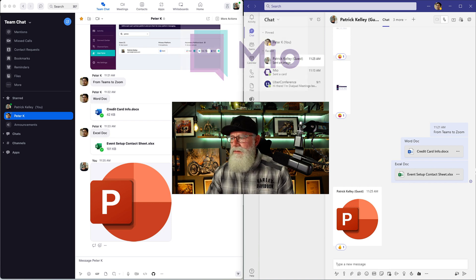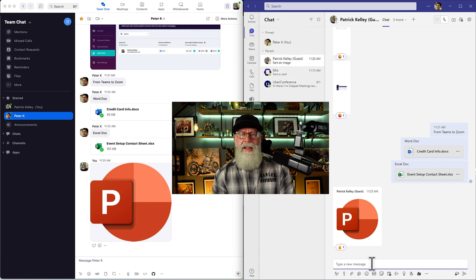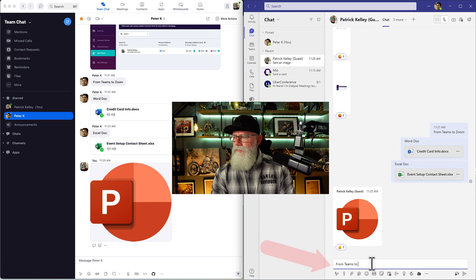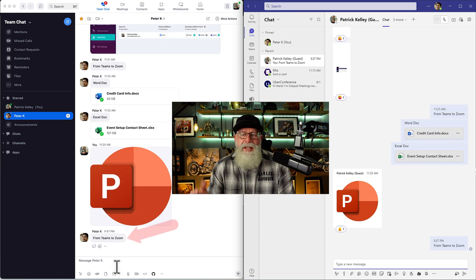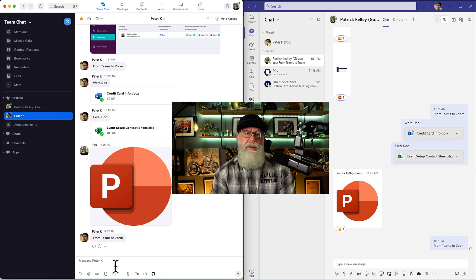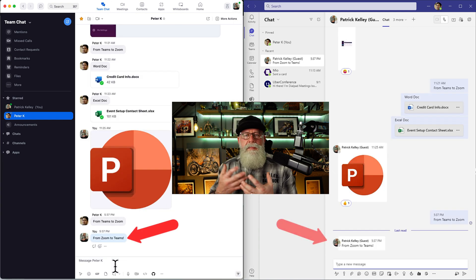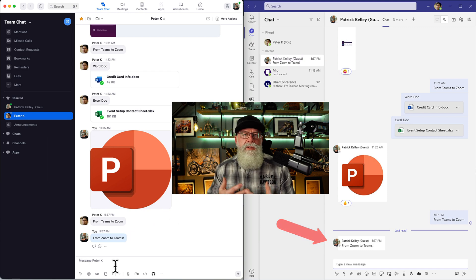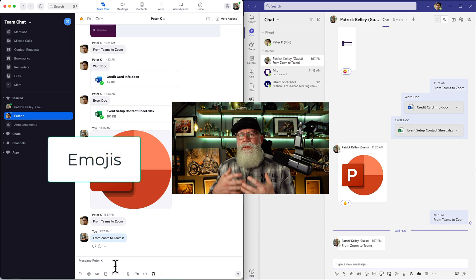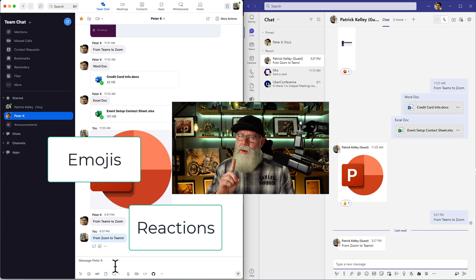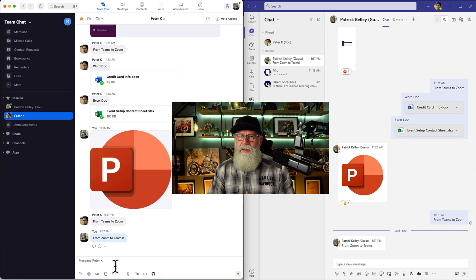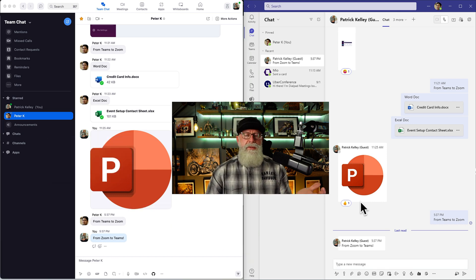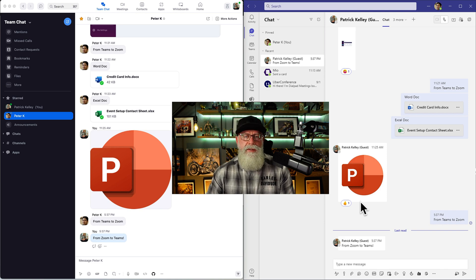Peter K in Microsoft Teams on the right is going to direct message Patrick Kelly on the left in Zoom. Sent and received. Now let's send the same message from Zoom to Microsoft Teams. You can send basic text back and forth. You can even do emojis back and forth. You can even do reactions back and forth. More importantly, you can do files back and forth.